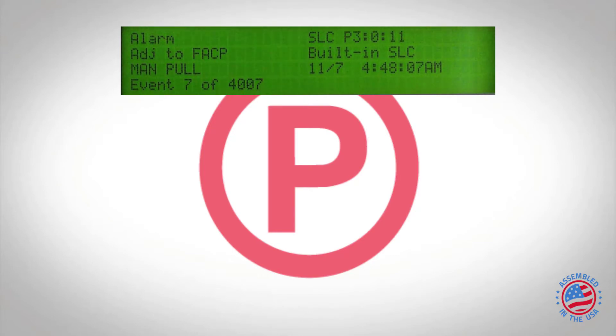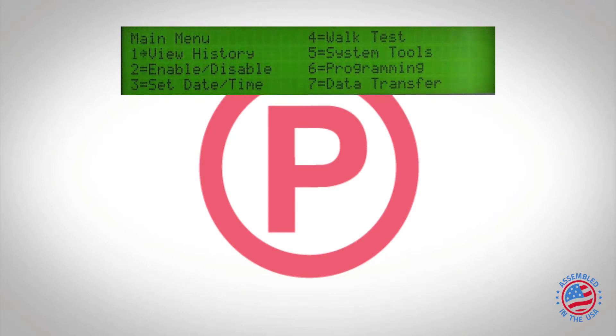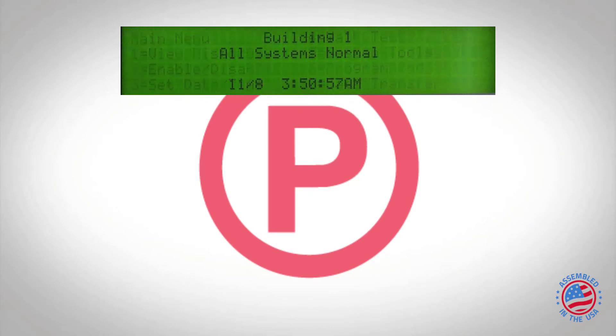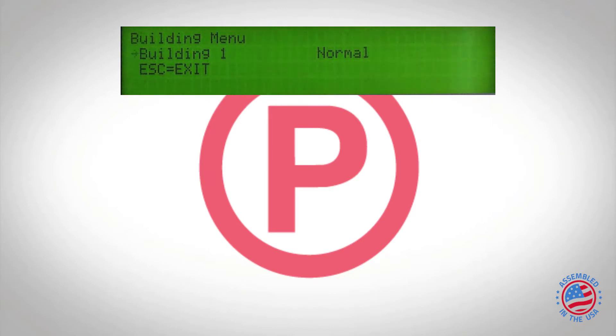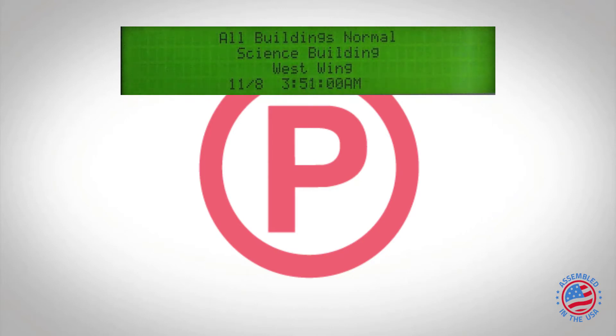Once you are done with your selections, just press escape and keep pressing escape until you get all the way to the main splash screen. So I see all buildings normal science building west wing.